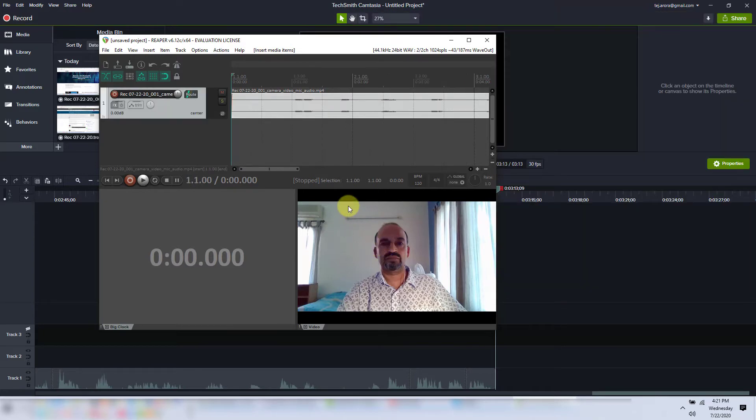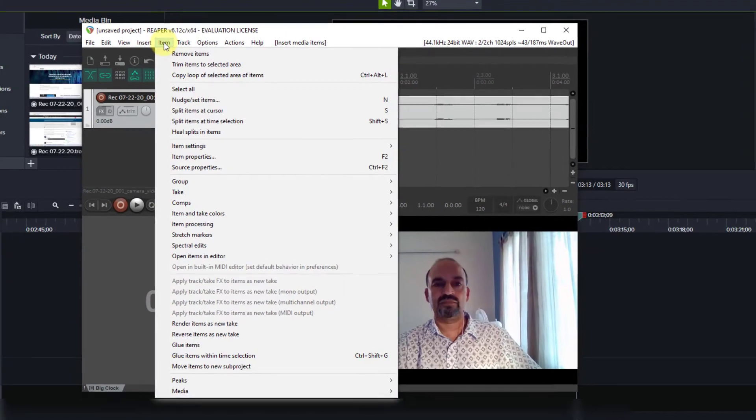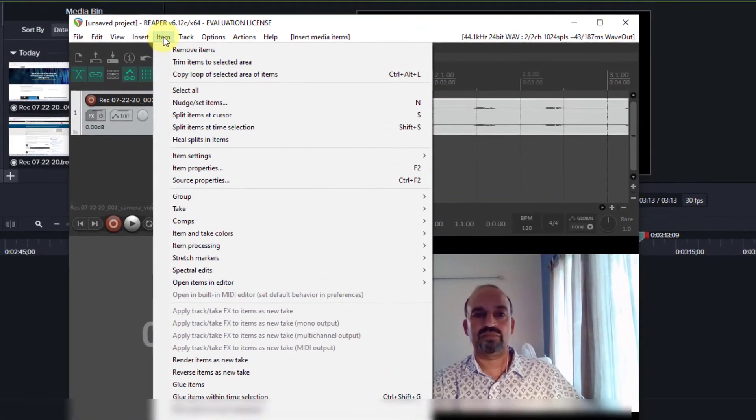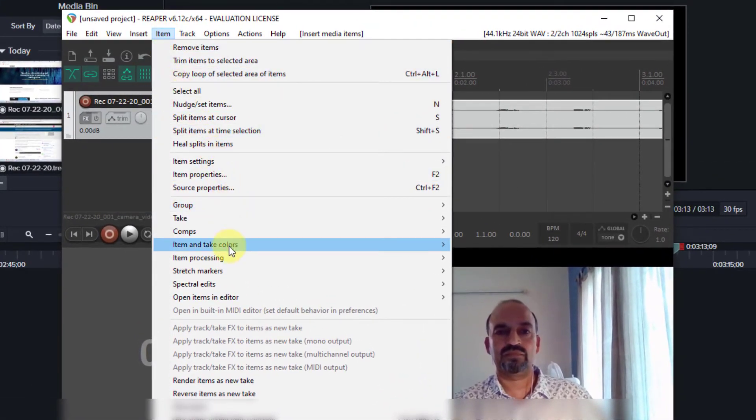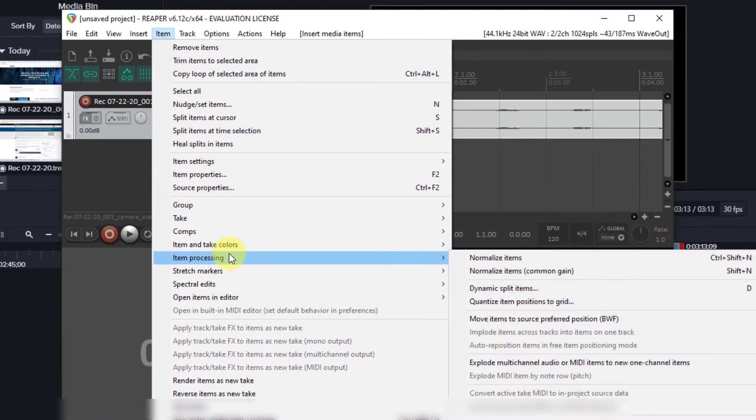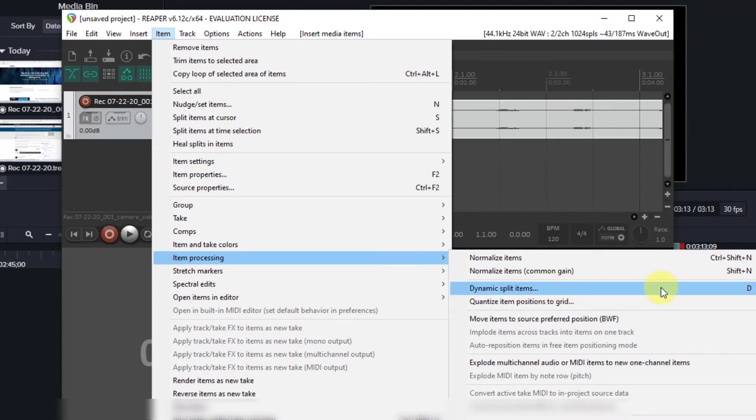Next, you're going to be using the dynamic split feature of Reaper. So you go to the item menu item, then choose item processing and dynamic split items. Or you can just press D on your keyboard to get the same thing.